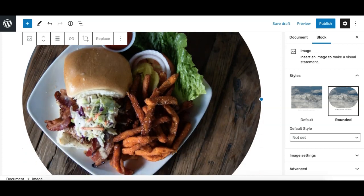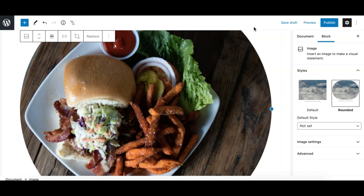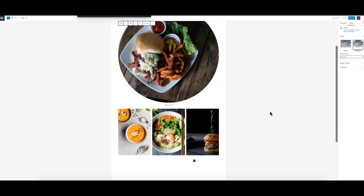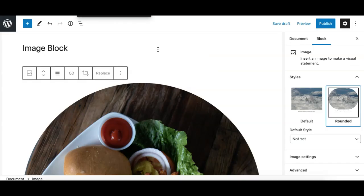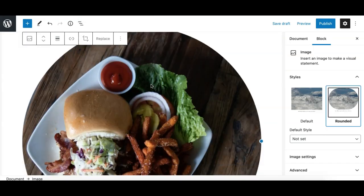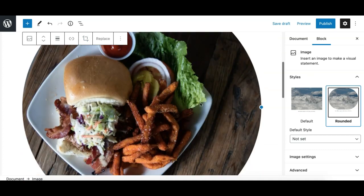Once the aspect ratio of the image is square, you'll see a perfect circle when the round style is applied. Before these inline editing options existed, you had to crop the image in an online tool or an app like Photoshop or Figma to resize it. Gutenberg's image block now provides these options inline, which is really great.